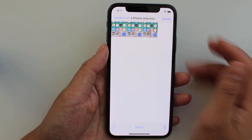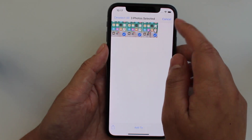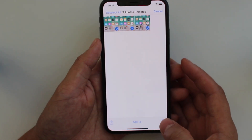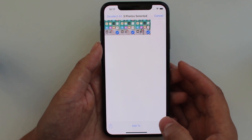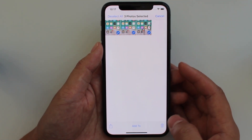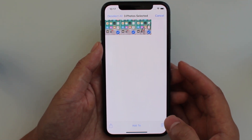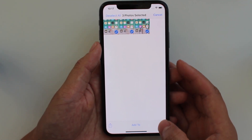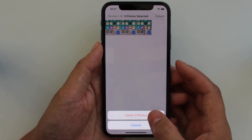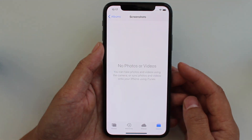So let's try that — select all of them, and then hit the trash can button on the bottom right, and delete three photos.